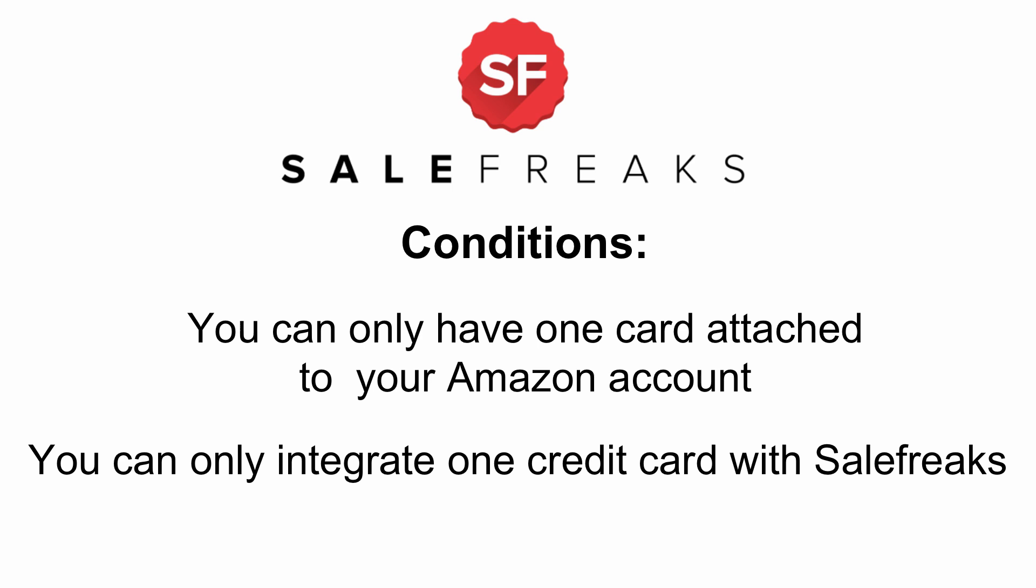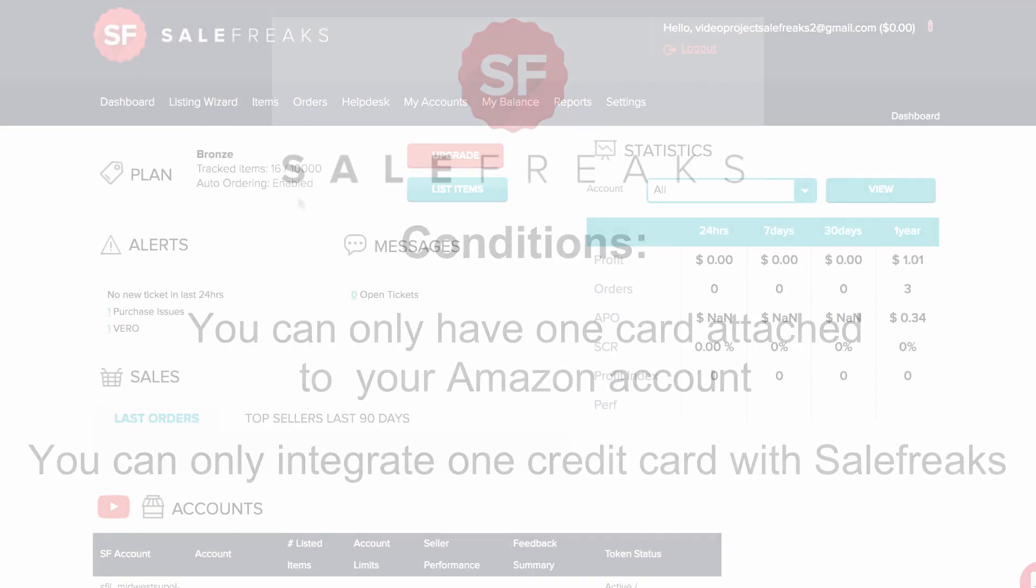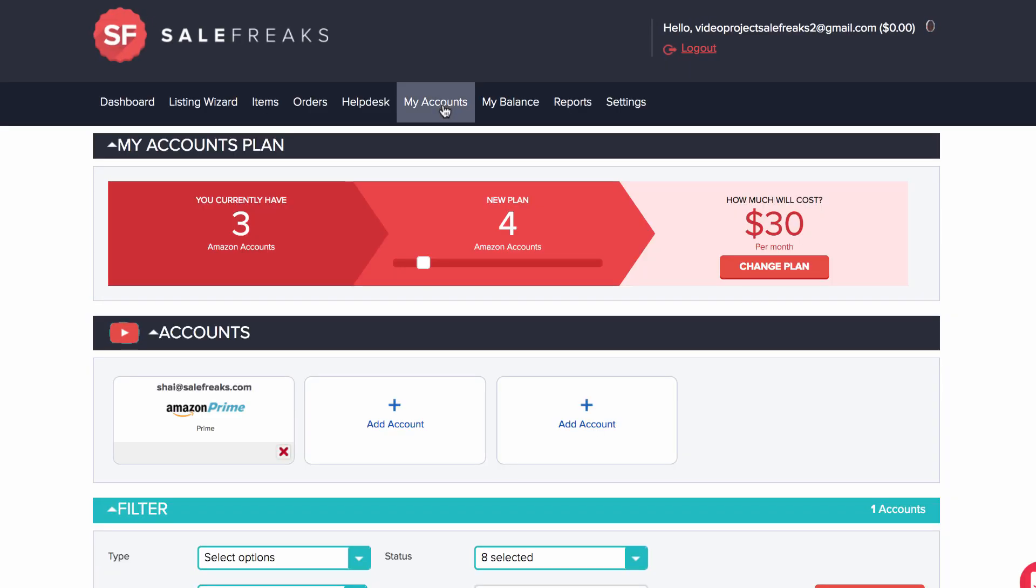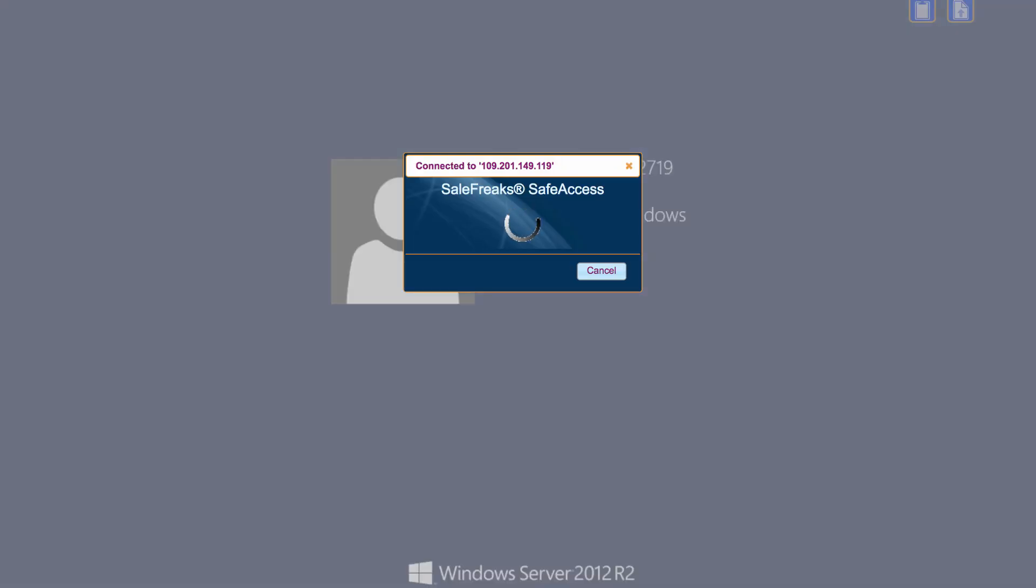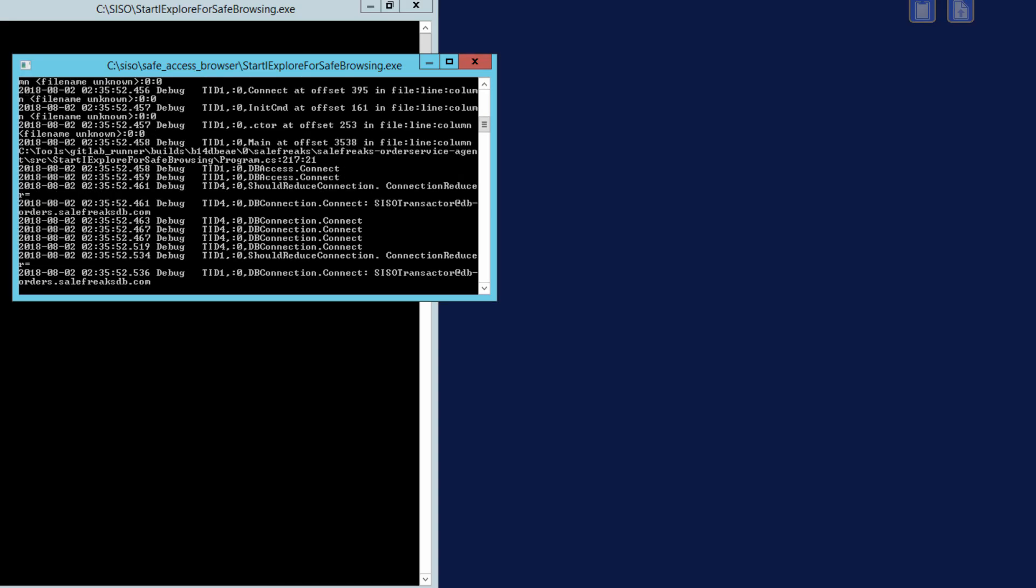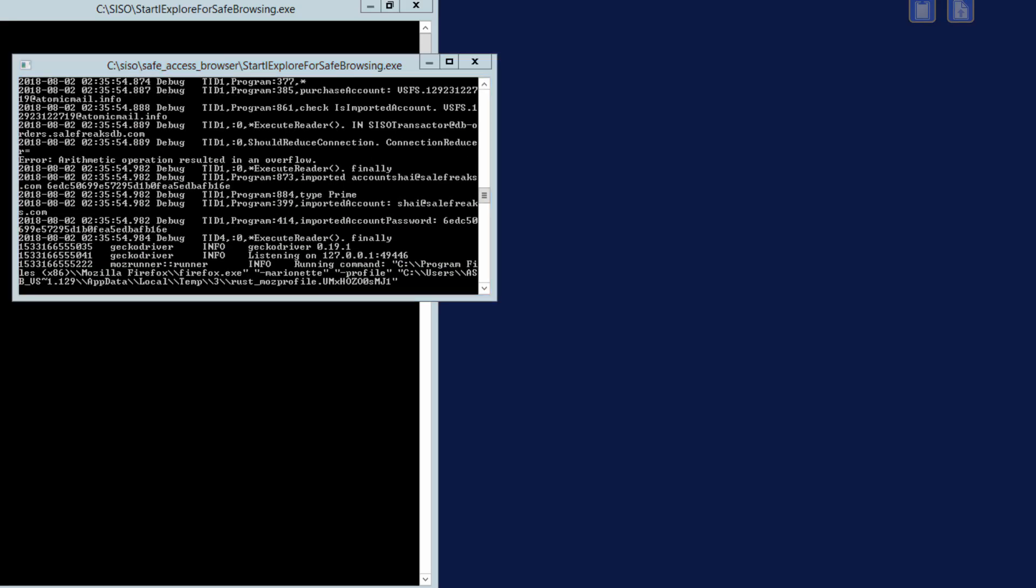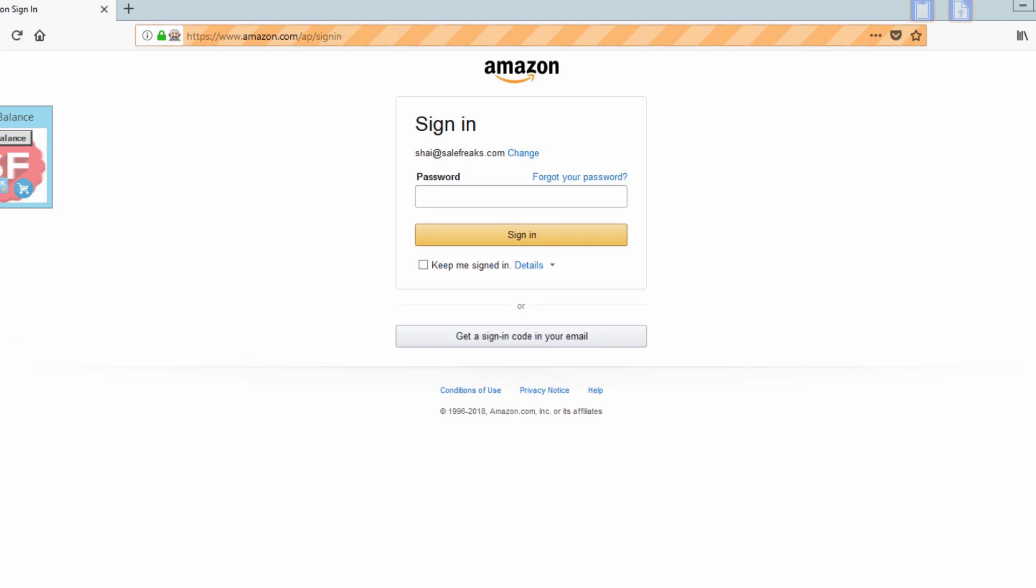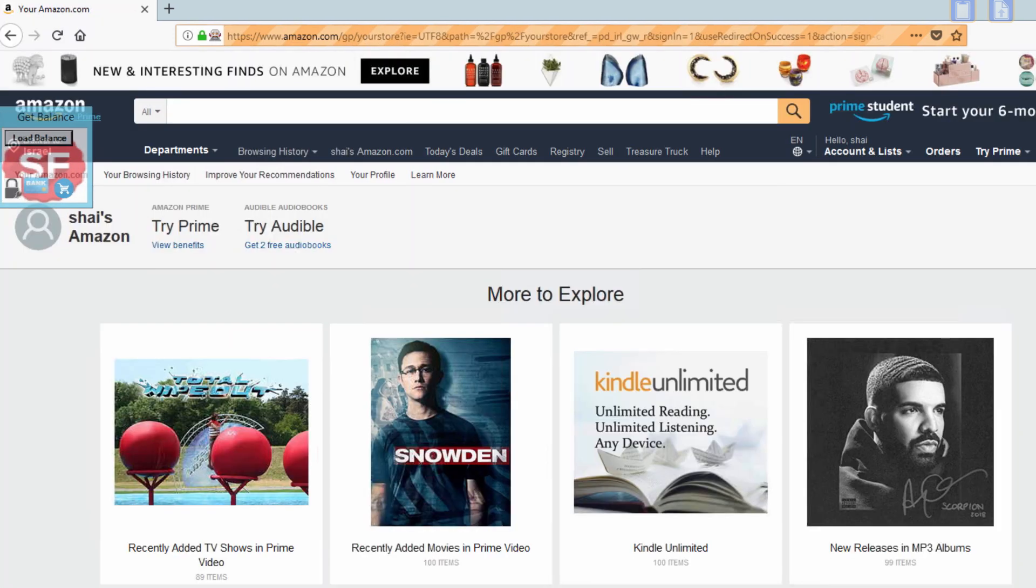Now let's get into what we are talking about. Enter into the My Accounts tab. Click on the Amazon Prime image. This will initiate a remote desktop in a new tab. This is the safe access process. You will now be logged into your Amazon account through our system.